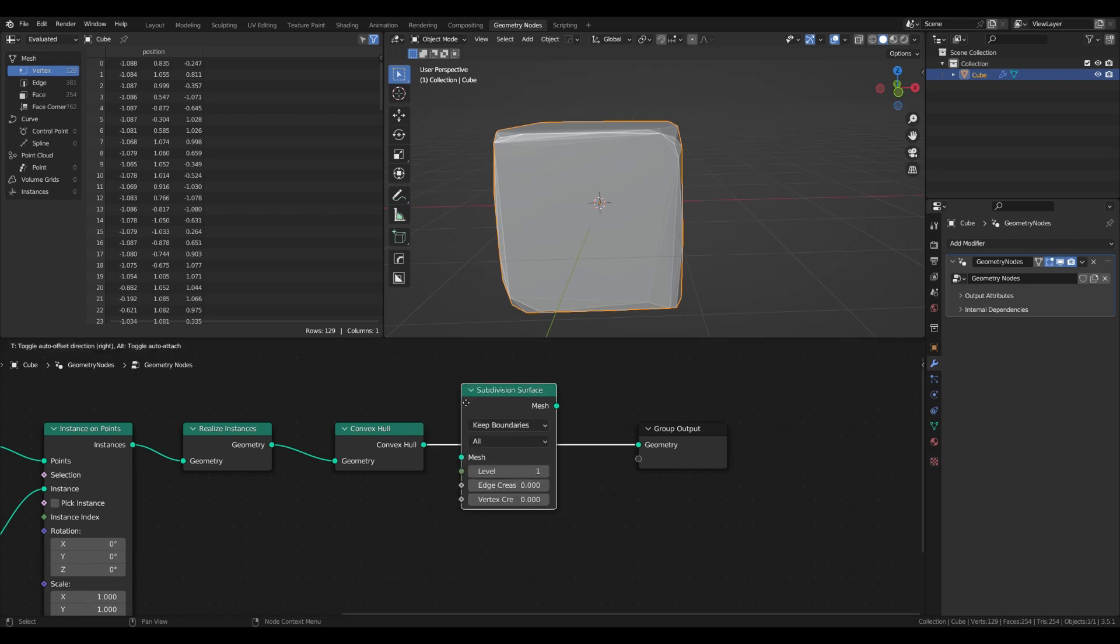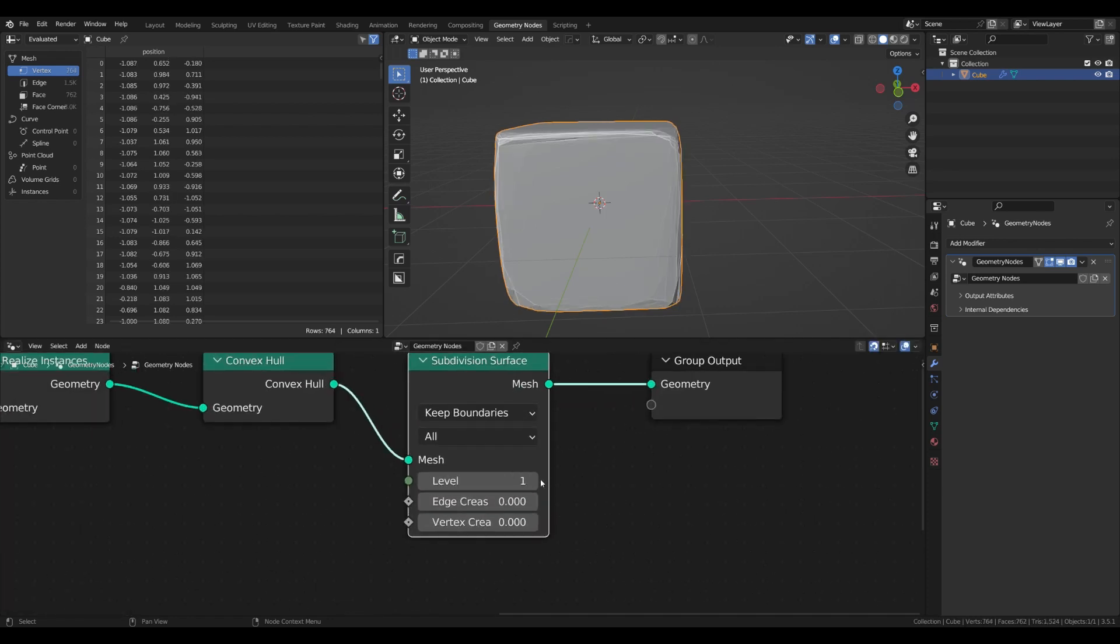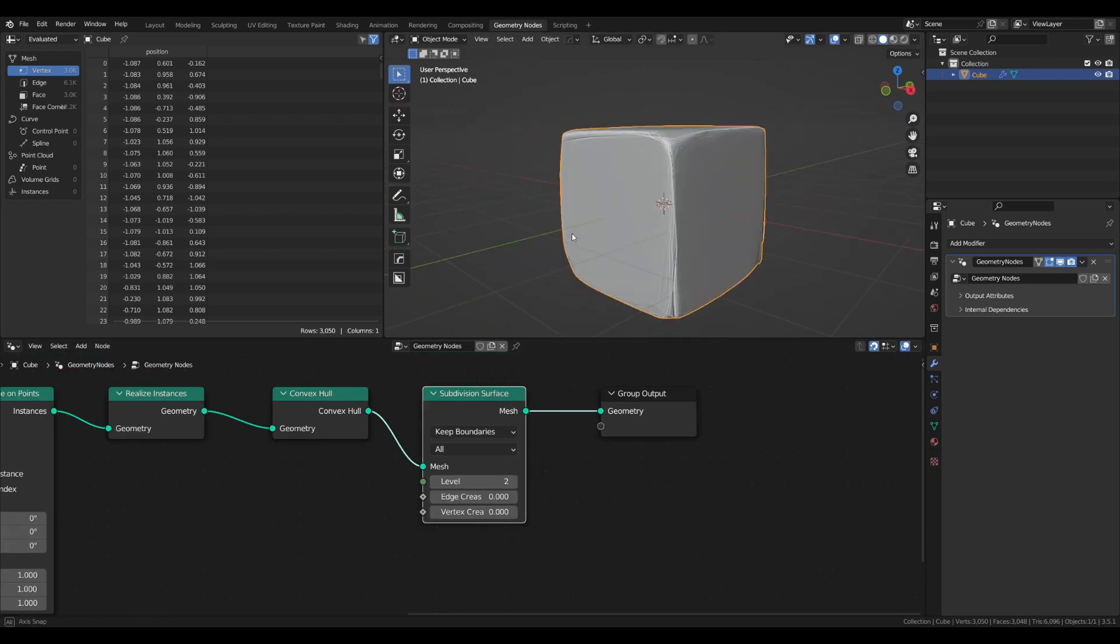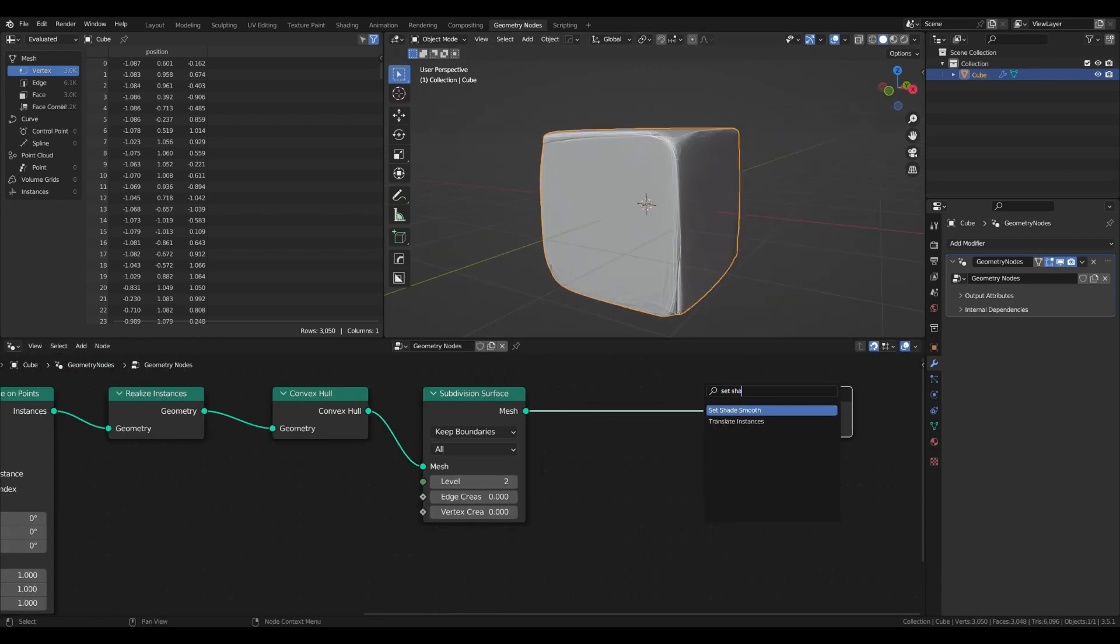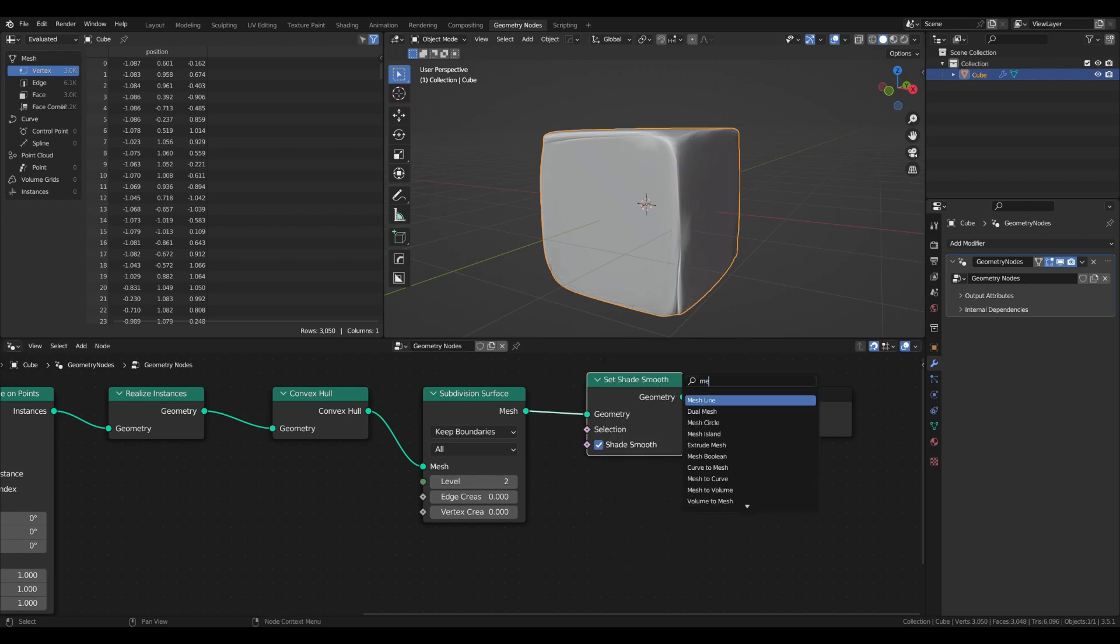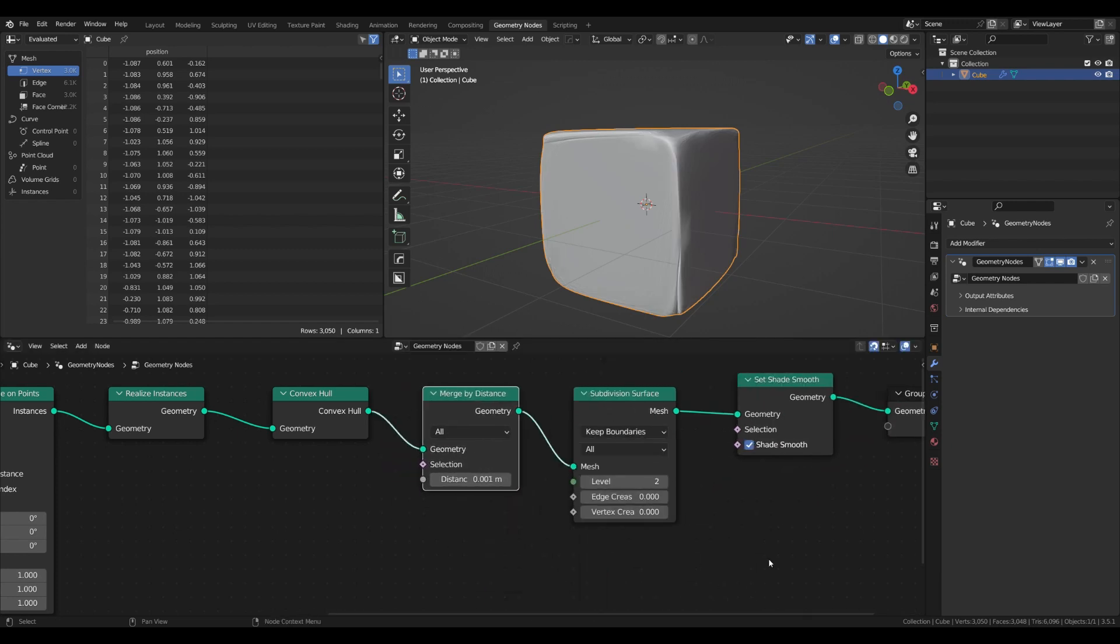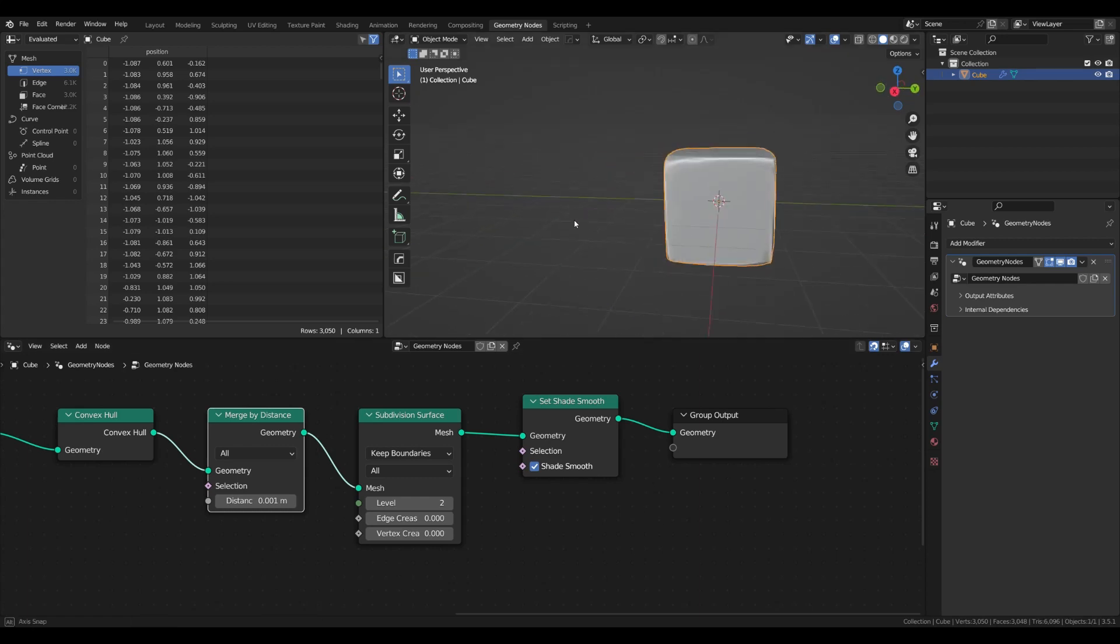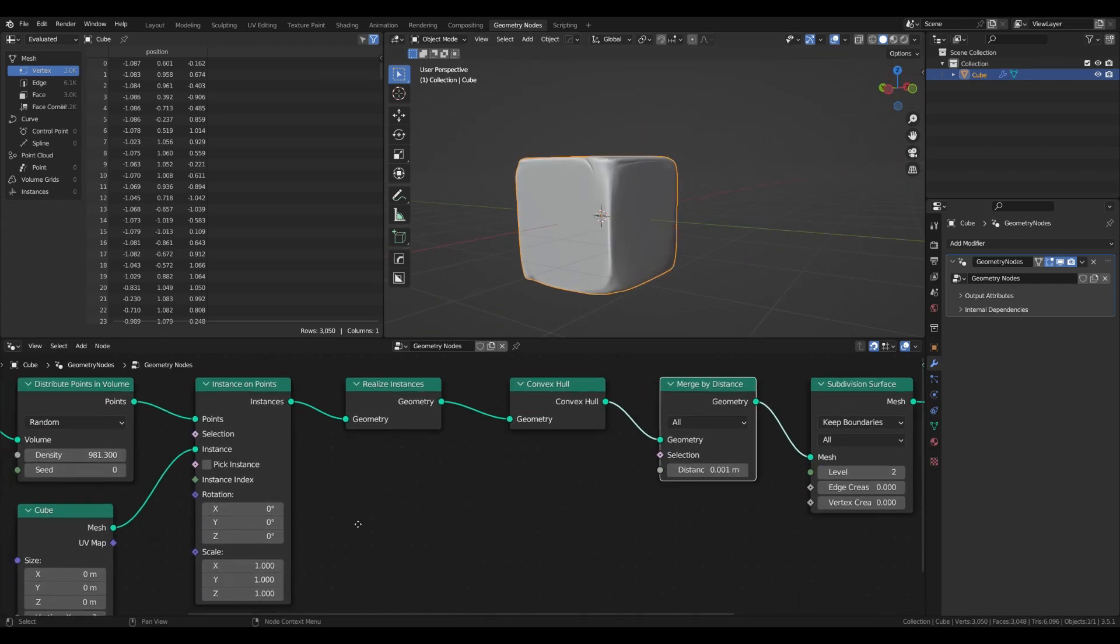You can keep it like this, but I want the edges to be more smooth so I will add a subdivision surface modifier. And because I don't want edges to be visible in the viewport, I will shade the object smooth. Lastly, to reduce artifacts I'm going to add a merge by distance node that will eliminate overlapping geometry. Now our node group is complete.